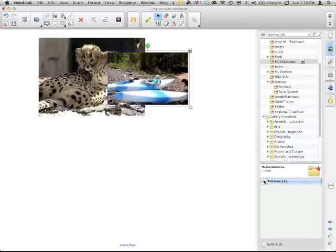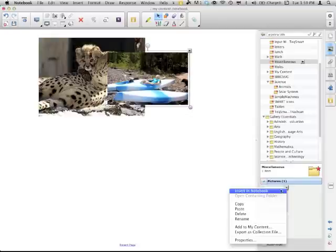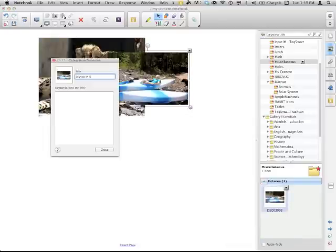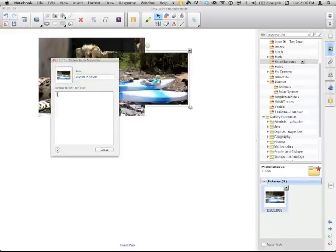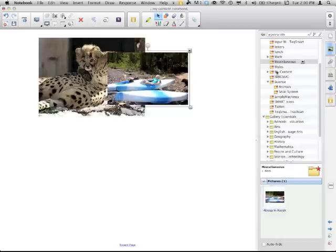And that picture will be added to my miscellaneous folder. Then I can go in, change the properties, and make it more usable. Alyssa in kayak. So this is where keywords would be very important. Because I may not remember what that is. So kayak, Alyssa, Copper Harbor is where it was taken, clothes. So now it's there in my content.